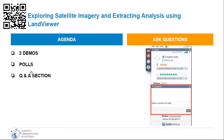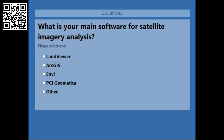I think everyone has joined and we're ready for our first poll. Please take a look at your screen — the poll will be sent to you. So, what is your main software for satellite imagery analysis? The options are LandViewer, ArcGIS, ENVI, PCI Geomatics, or other. Please take a few seconds to think and give your answers.